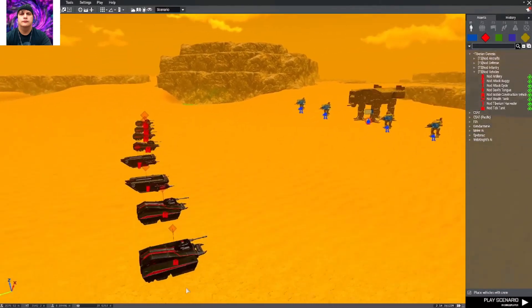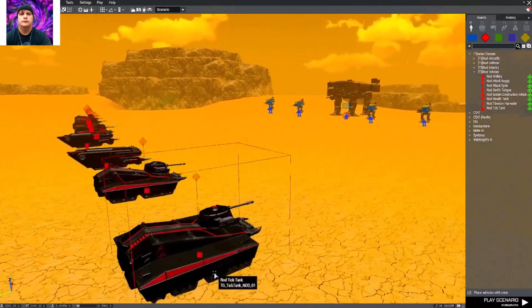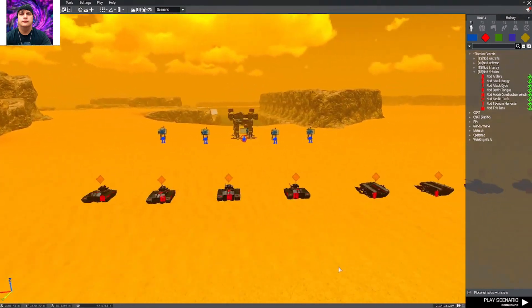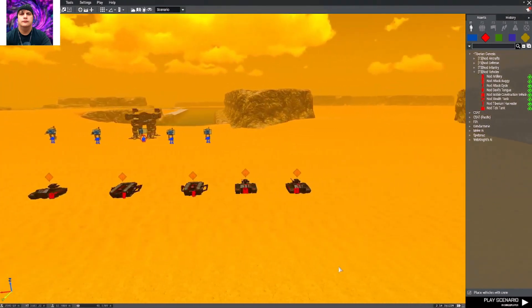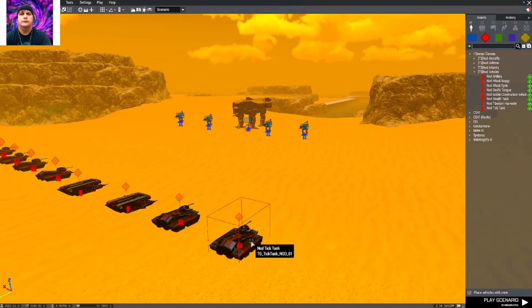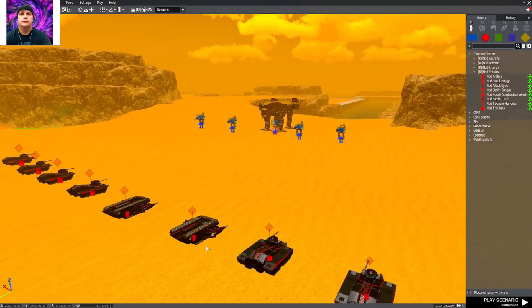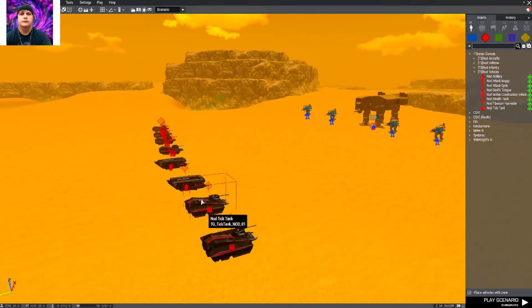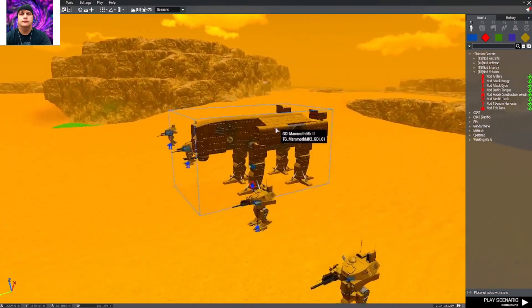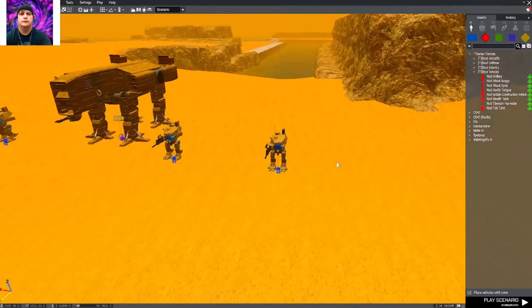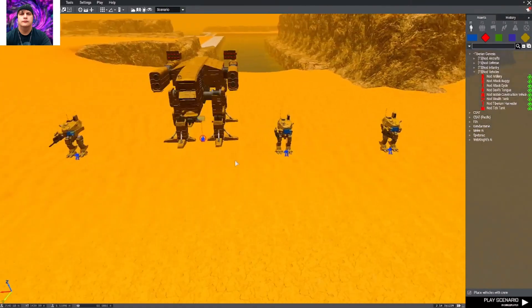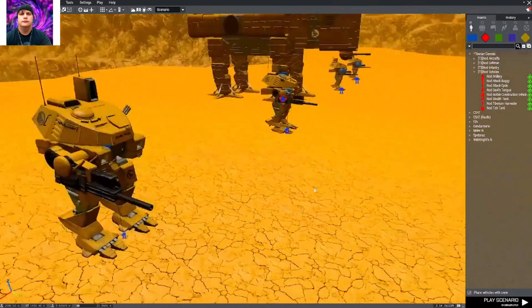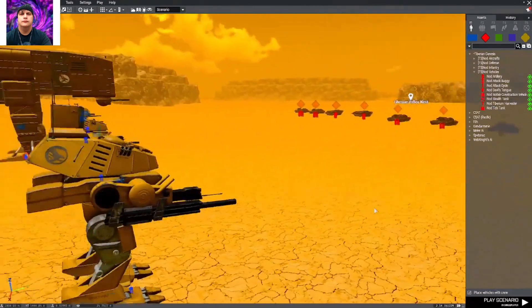Alright, got another episode here on Arma 3. We're going to be doing a Command and Conquer battle. We've got six tech tanks and two Devil's Tongues, these are the Hand of Nod vehicles, and we have the GDI Mammoth and four GDI Titans, which are just awesome.